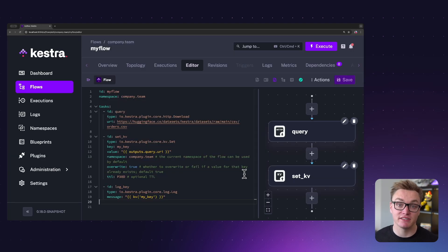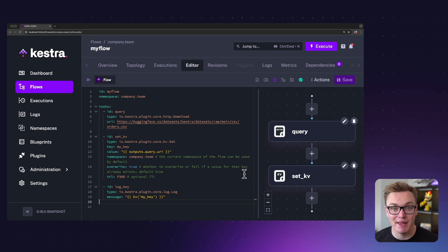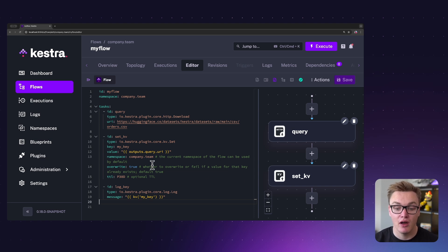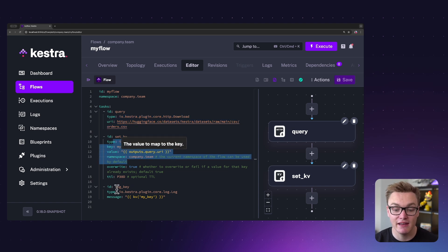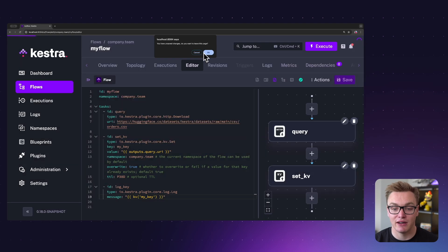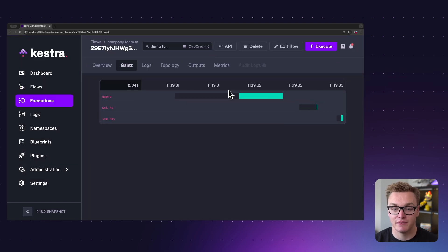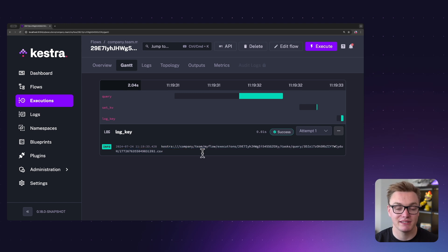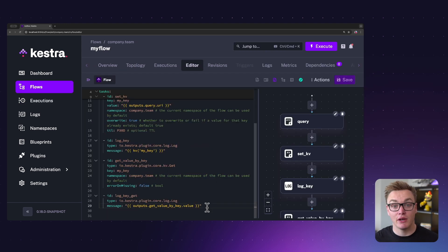The way you might reference this in a task is by using kv() and then in brackets the key of the key-value pair. If you don't specify a namespace it will assume the same namespace as the task, because key-value pairs are bound to namespaces. In this example we get some data, set our key-value pair 'my_key', and then log it using the expression kv('my_key'). If I execute that now, we can see it does in fact print it out as expected.